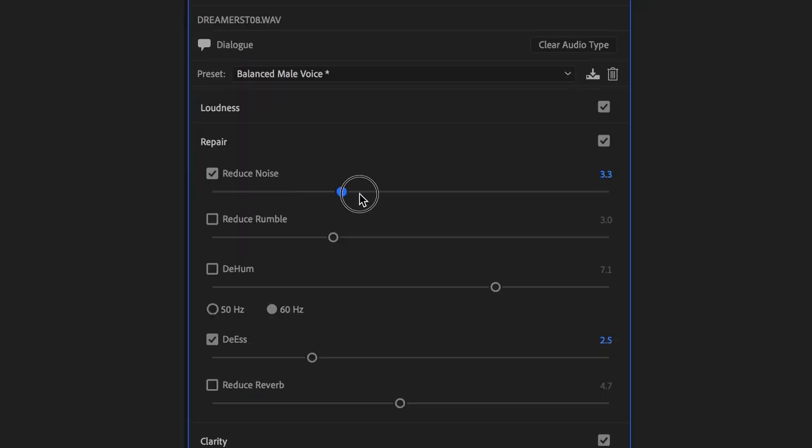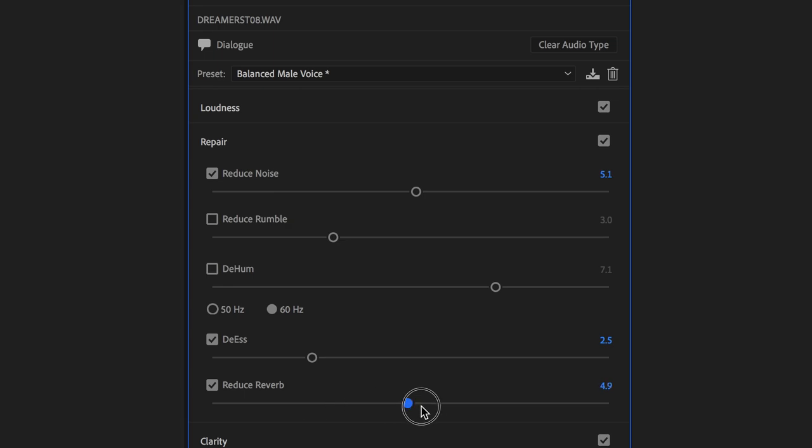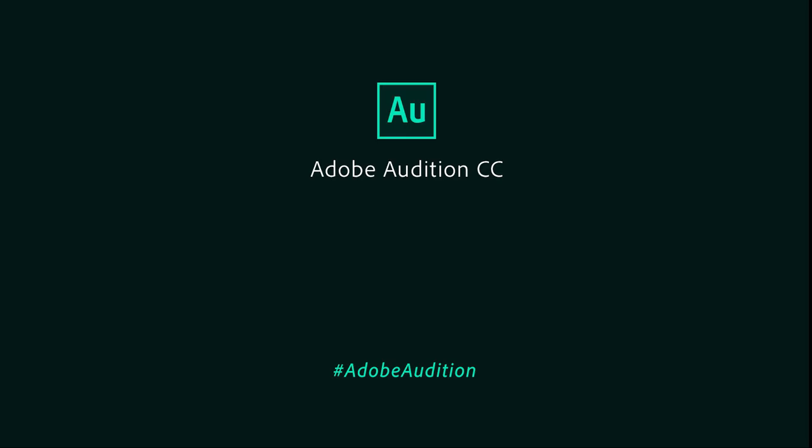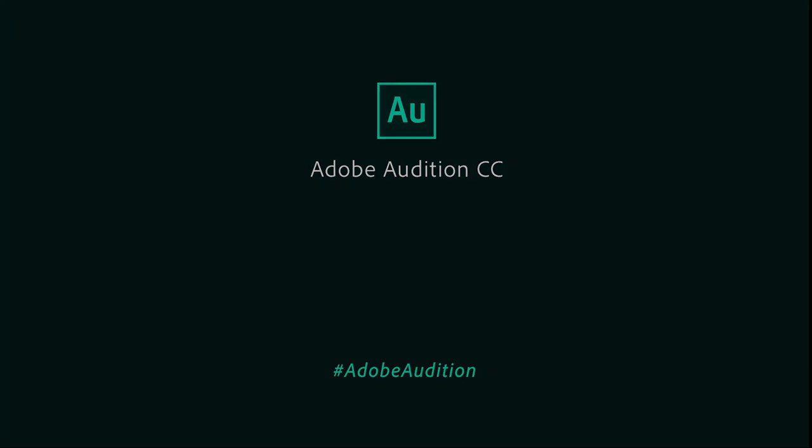You can also find these effects in Premiere Pro and as dialog repair controls in the Essential Sound panel. Try them today and find out how easy it can be to get great sound at adobe.com.